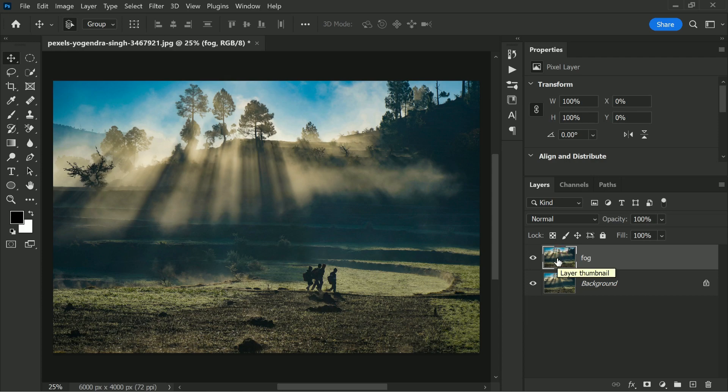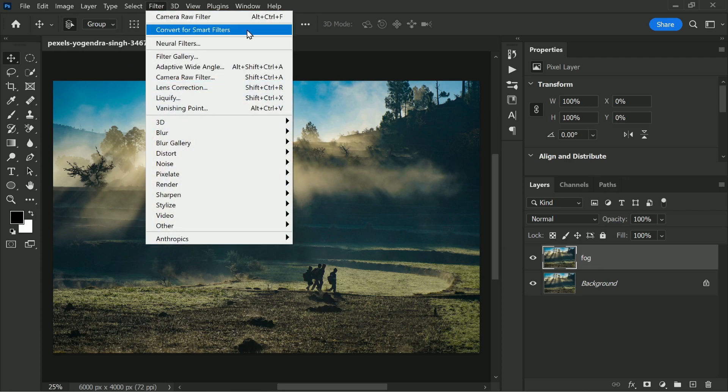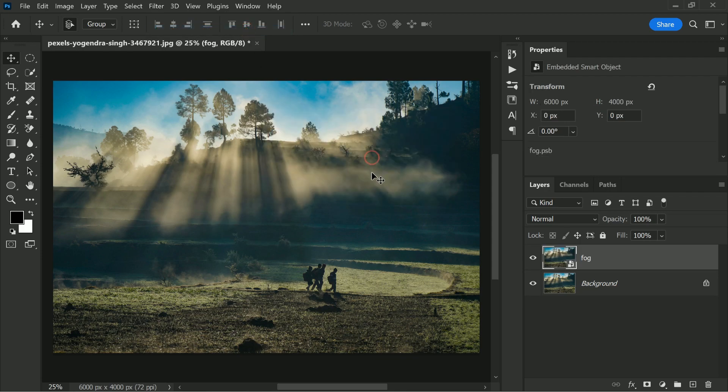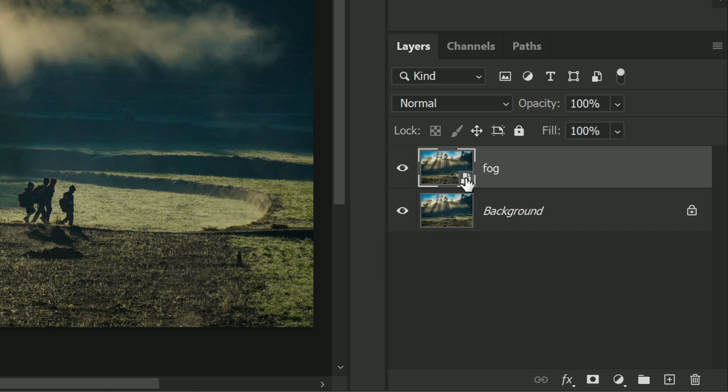So with the Fog layer selected, let's go to Filter and then Convert for Smart Filters and hit OK. Alright, so once this has been converted into a Smart Object, as you can tell by the logo right here,